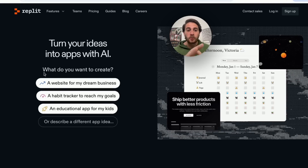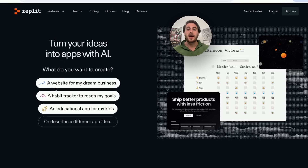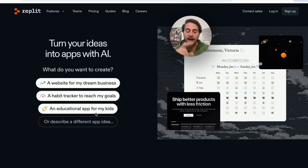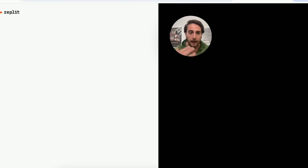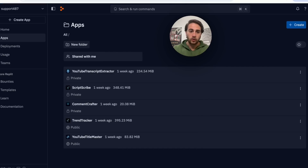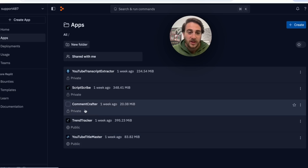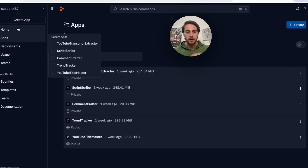This next tool is Replit — this is mind-blowing and is going to be the future of coding and building software. You can turn your ideas into apps with AI: create a website for your dream business, a habit tracker, an educational app, or anything you want. I'm already signed up and you literally just chat with it. I've created a YouTube transcript extractor, a YouTube title generator, a comment crafter Chrome extension that responds to comments across social media, and more.